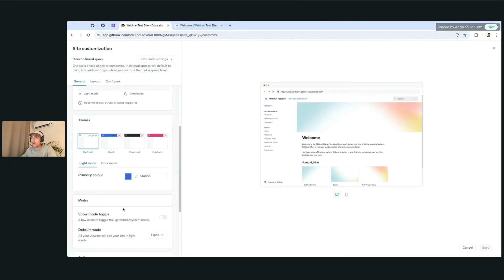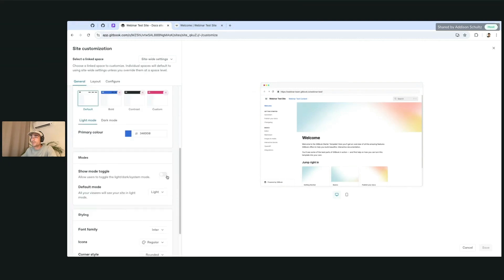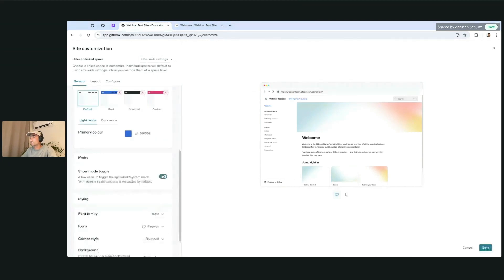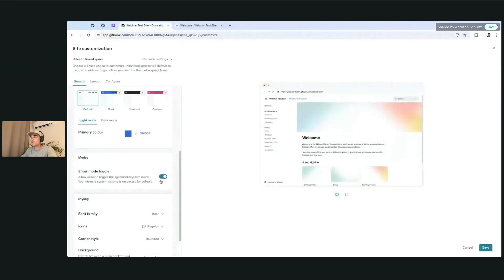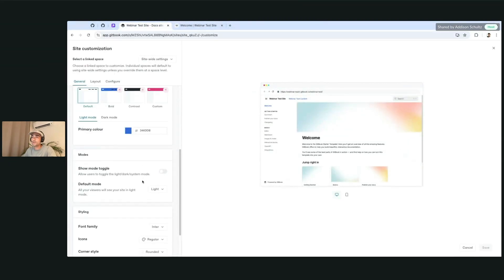Light mode, dark mode, primary colors, and the mode toggle if you want your users to be able to toggle between light and dark, which shows up at the bottom in the footer.